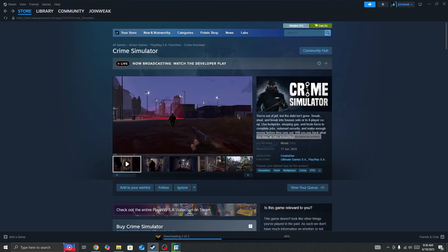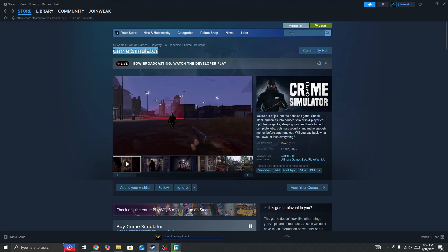Hello everyone, if you're looking for how to fix the Crime Simulator game crashing or not launching on your PC, in this video I will show you how you can fix this type of issue in the game.